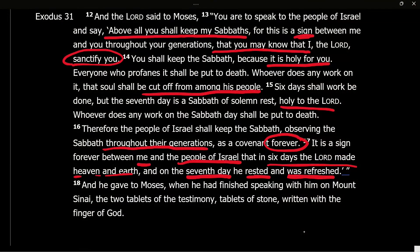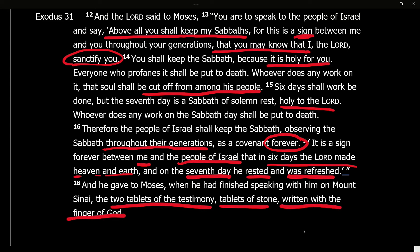And so shall we be — all of us who follow the Lord. And that's the end of it. It says he gave to Moses, when he had finished speaking with him on Mount Sinai, the two tablets of the testimony, tablets of stone written with the finger of God.